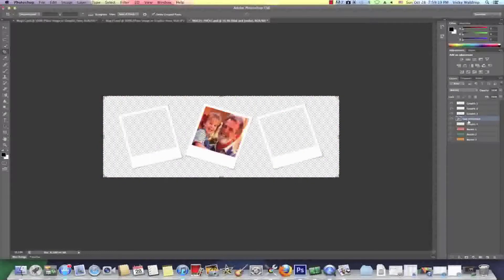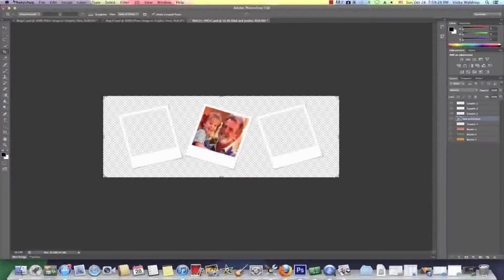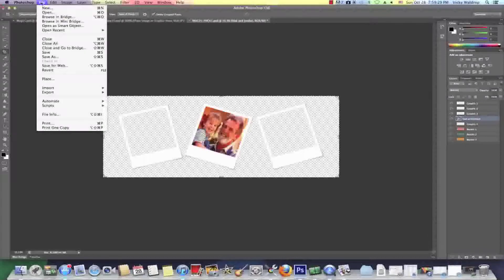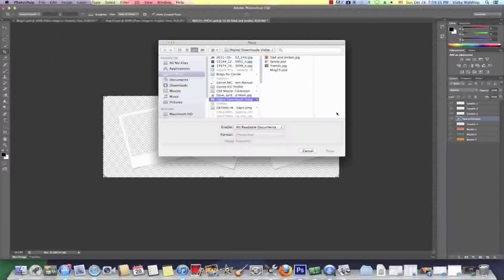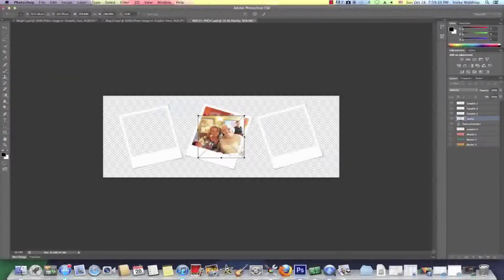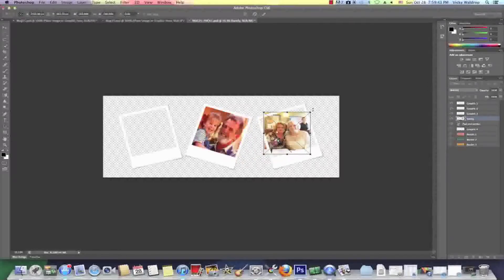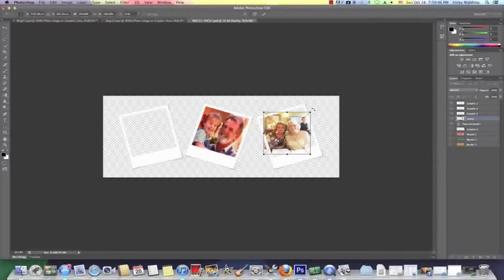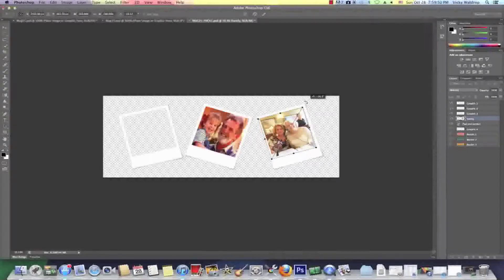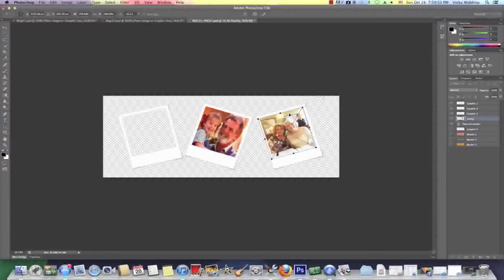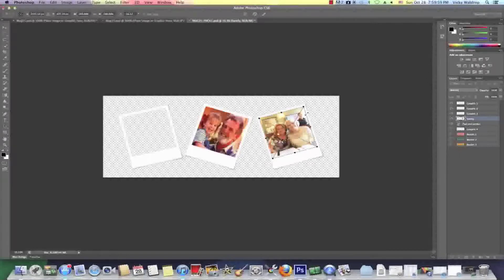Now I'm going to add another layer and bring in another image. So I'm going to go up here to file and I'm going to say place and choose another one. I'm just going to click right here and drag it over to the right and I'm going to arrange my cursor over this right corner so that it's a curved cursor and then I can start turning my image.